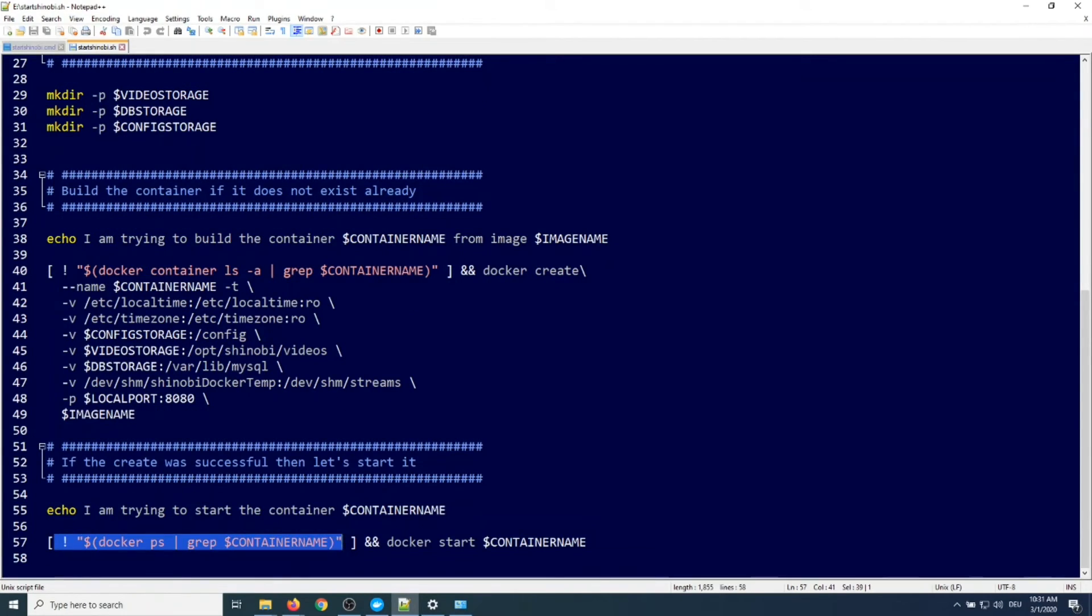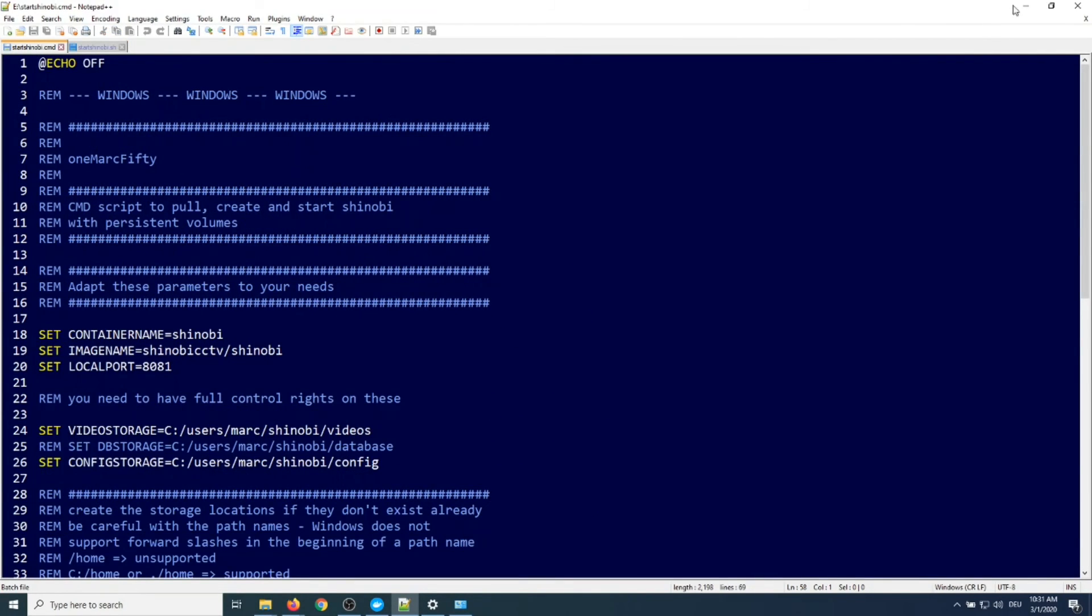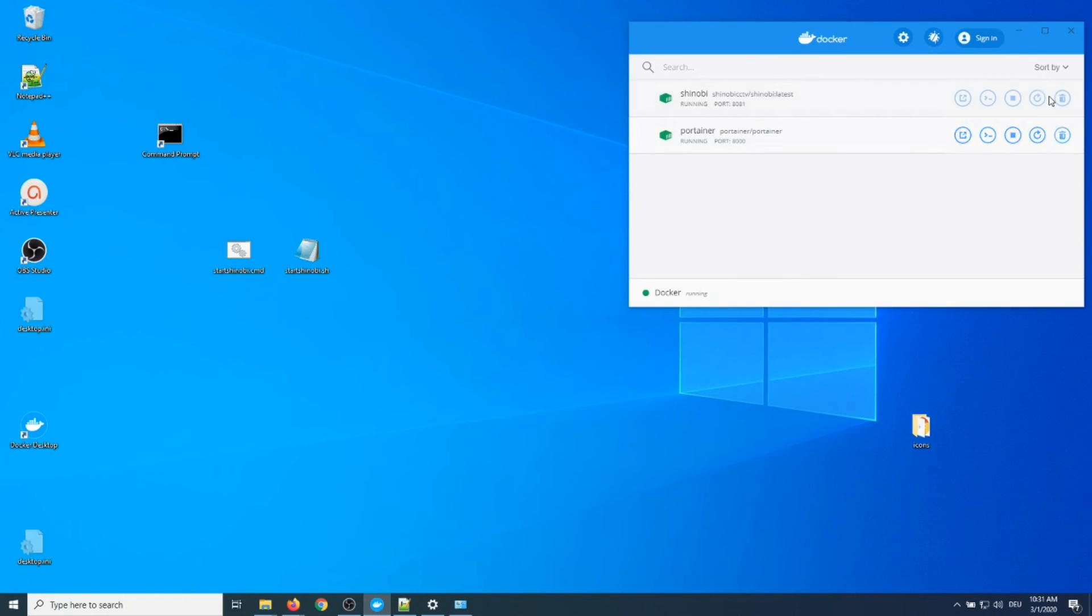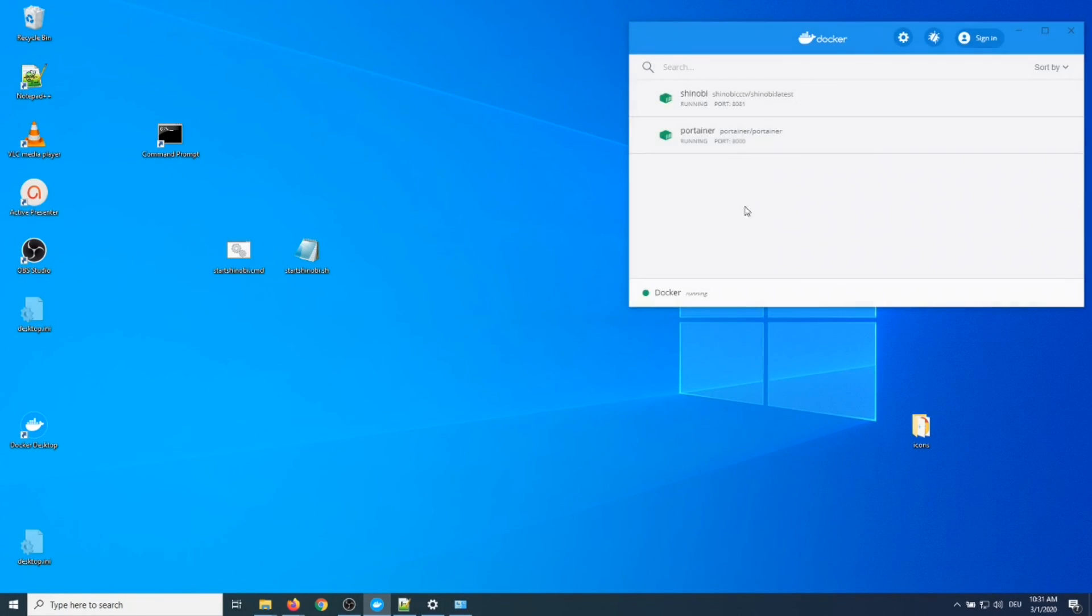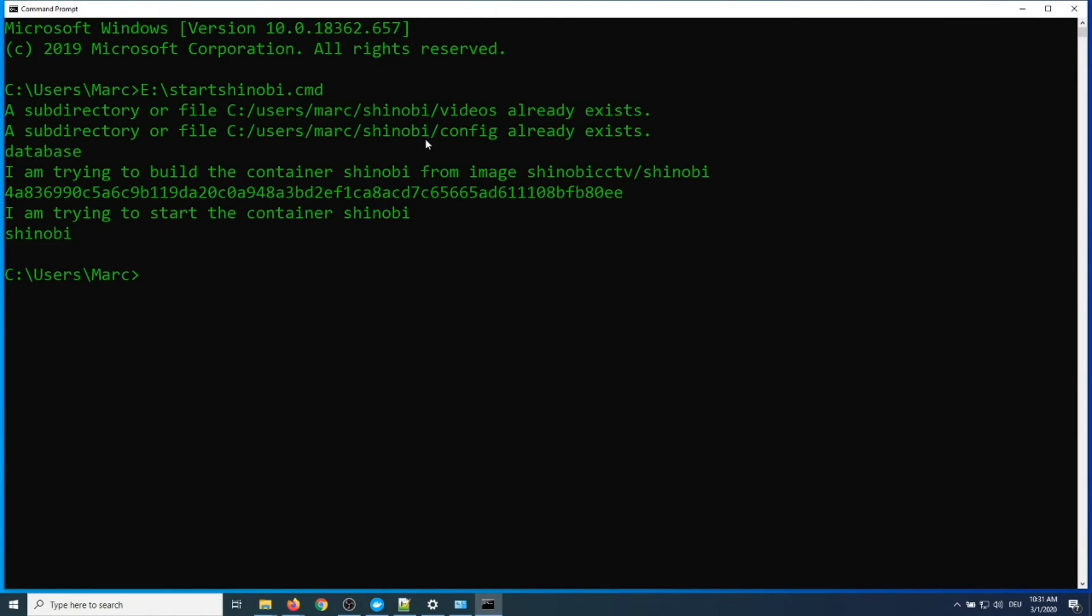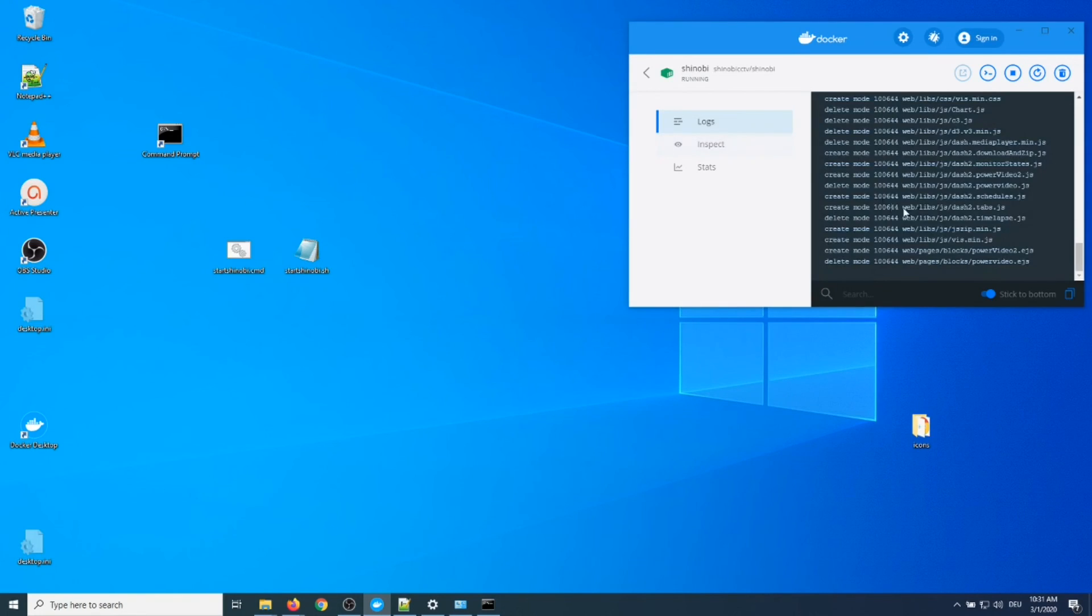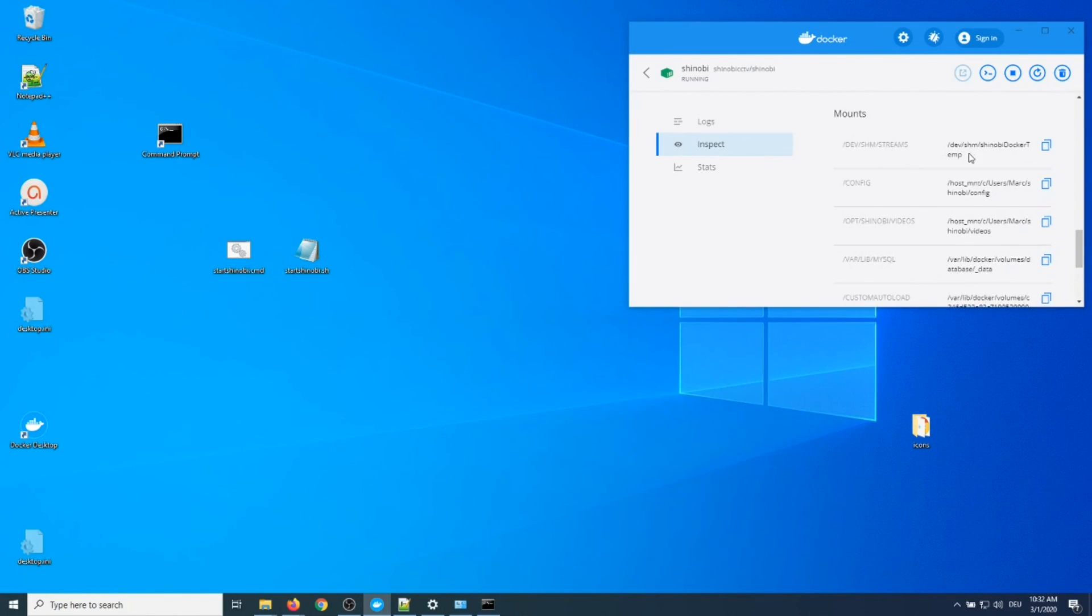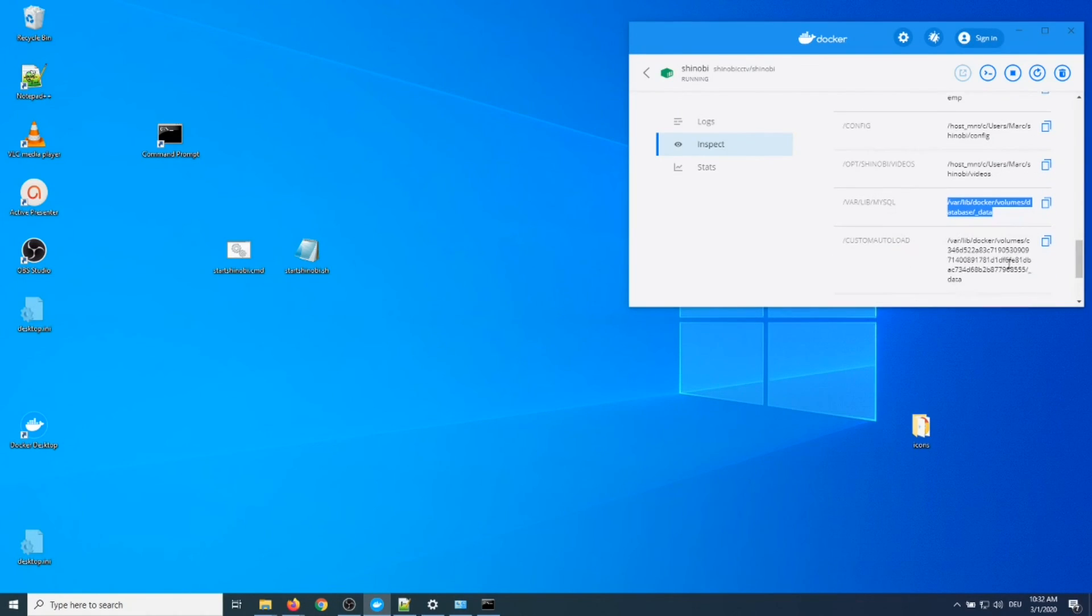So again, if you want to deploy the container using the script, just use the script I provide on GitHub. Let me just do that. Let me scrap the container and then redeploy it using the script. You just open the command line and you start the cmd file. I put it on the USB stick on E, so just call start shinobi.cmd and then it does everything for you. It creates the subdirectories, it creates the container. So here we go, let's check the logs of the container in the Docker Desktop dashboard. If we go into inspect and just see what the mounts are, you can see here that the directories inside the Docker container have been successfully mapped to, or rather bound to, my local subdirectories.